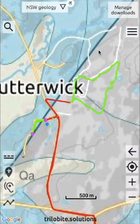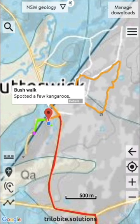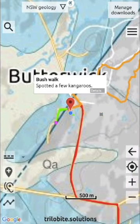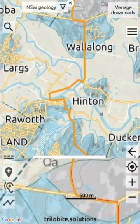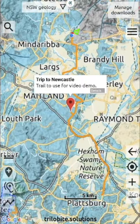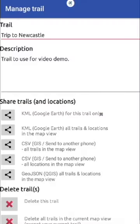So I've recorded a few trails here, and I'll be exporting all of those. I'll click on Trip to Newcastle. The option I'll be choosing here is to export to CSV, with the intention of sending to another phone all trails in the map view.